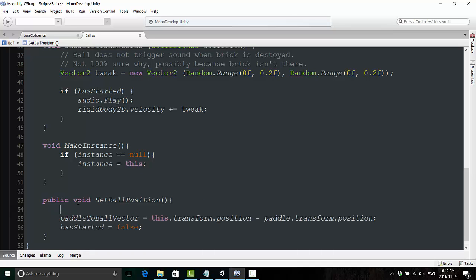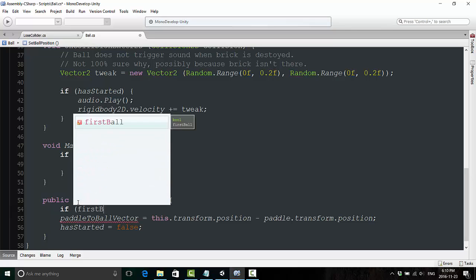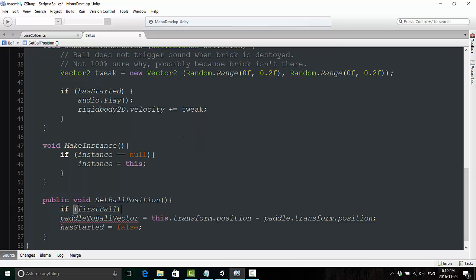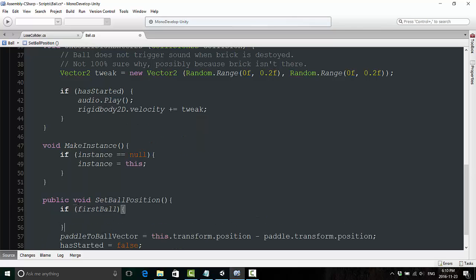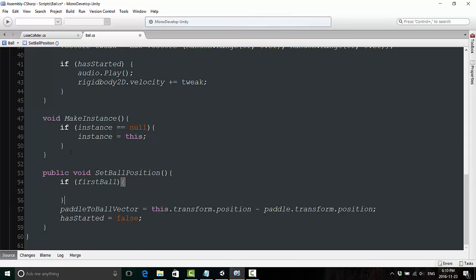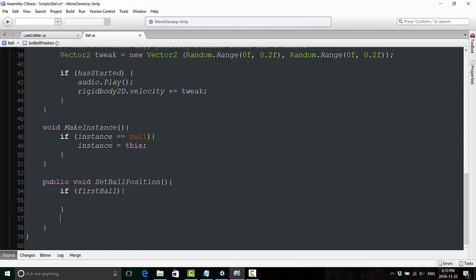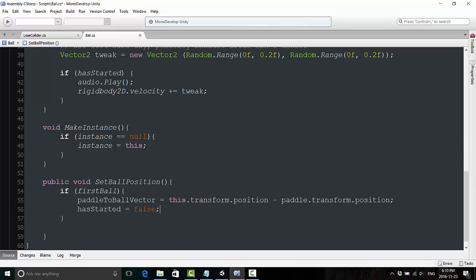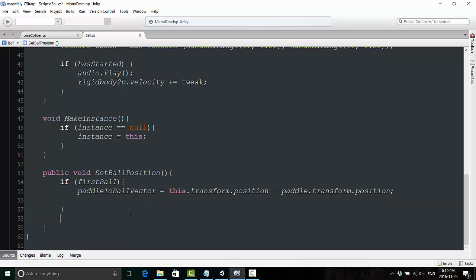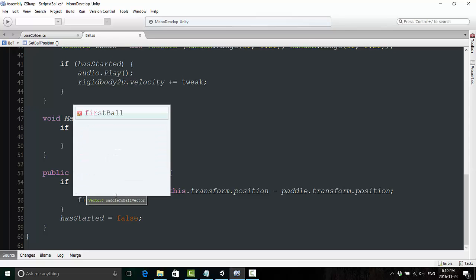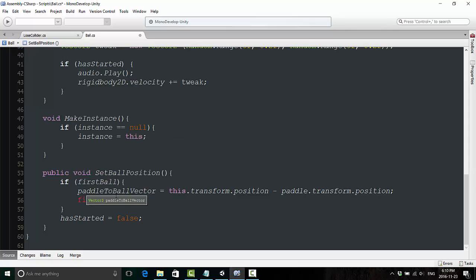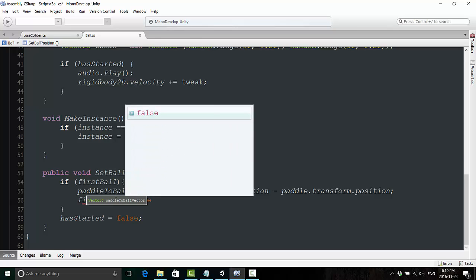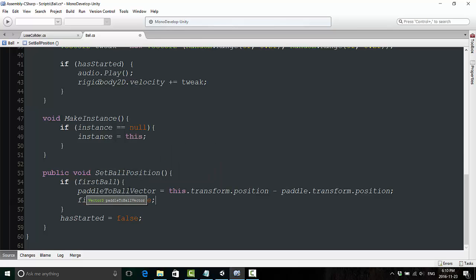And we're going to say, if firstBall, which is basically saying if this is true, then do this stuff. And inside here, we're going to put this code. Actually, hasStarted is going to stay outside of this line of code, outside of this statement. And in here, we're now going to say firstBall is equal to false. And there we go.